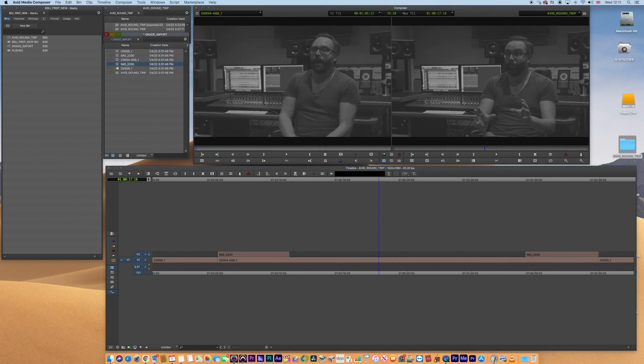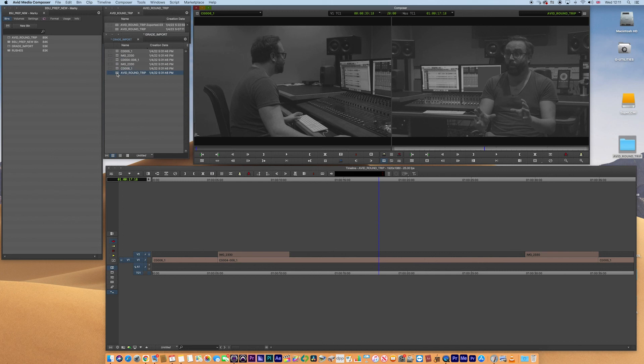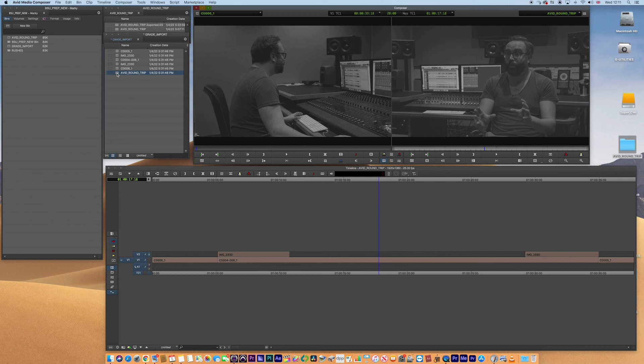Now bear in mind, this isn't a LUT. These are baked in color effects or grades to new generated clips. That's the point of a round trip.